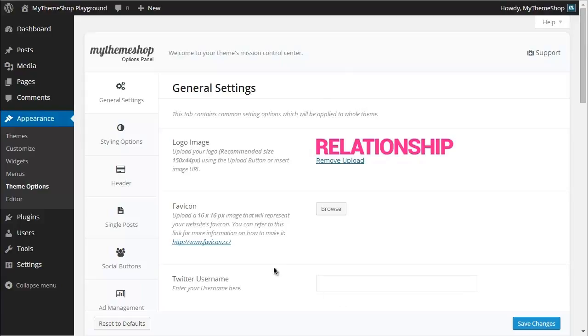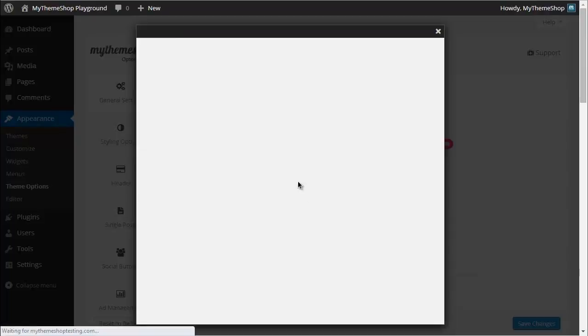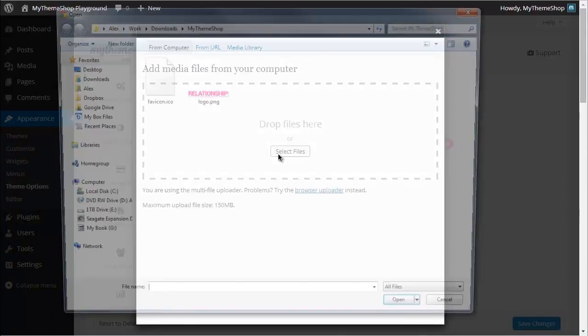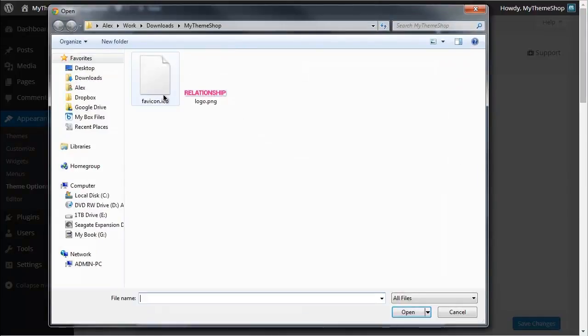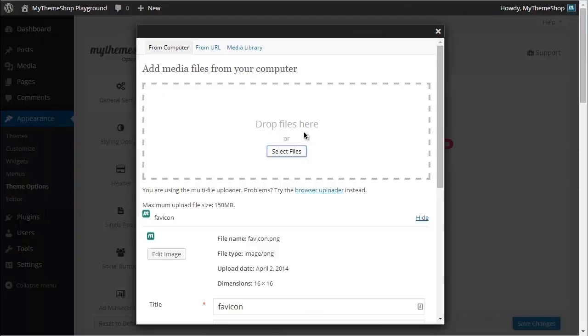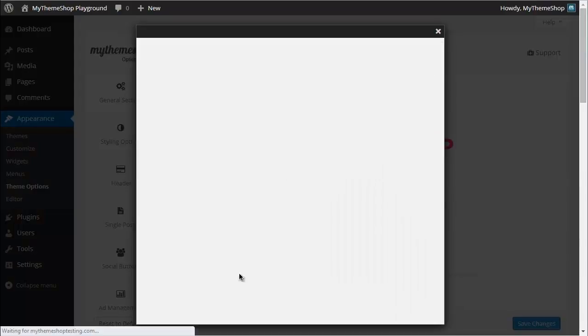If you need to find out how to make a favicon, you can click on this link which will bring you to a page showing you how to do that. I've already created my favicon though, so I'm going to hit Browse again and then the same process - select my files, double-click, and then that uploads. If I scroll down, I can see - hit File URL if that link isn't there - and Insert into Post when I'm done.